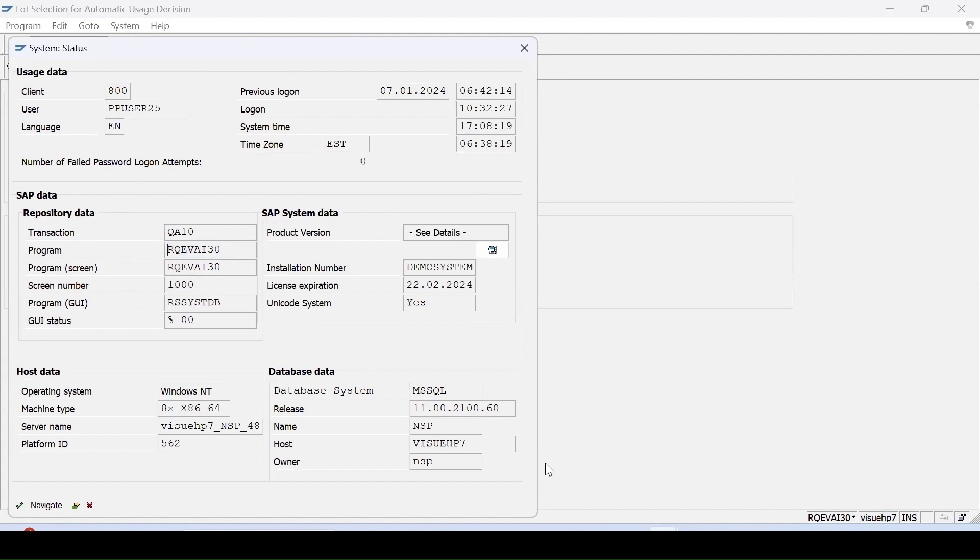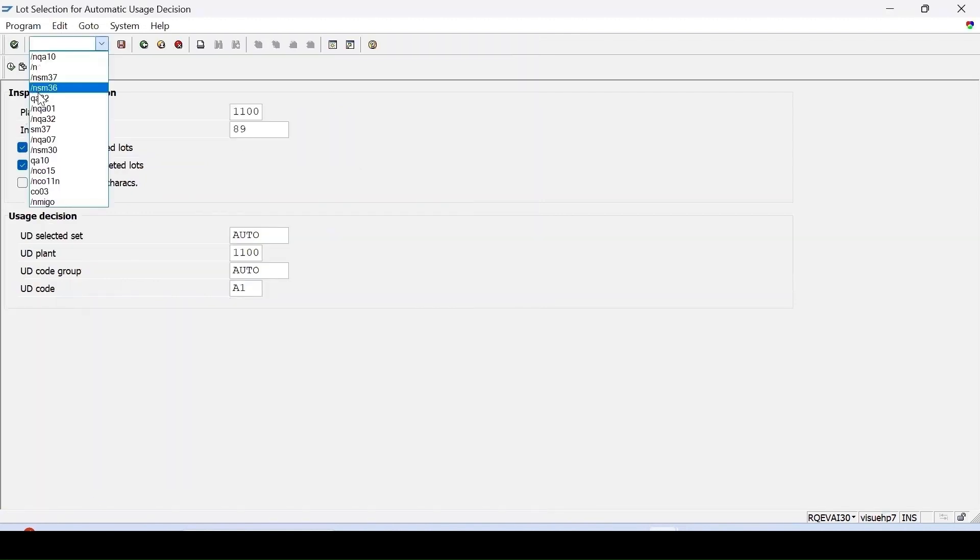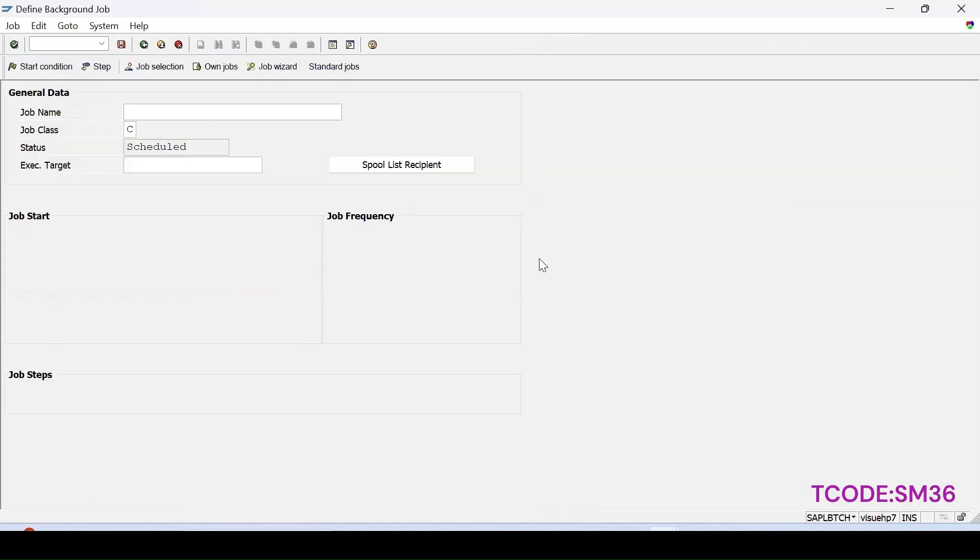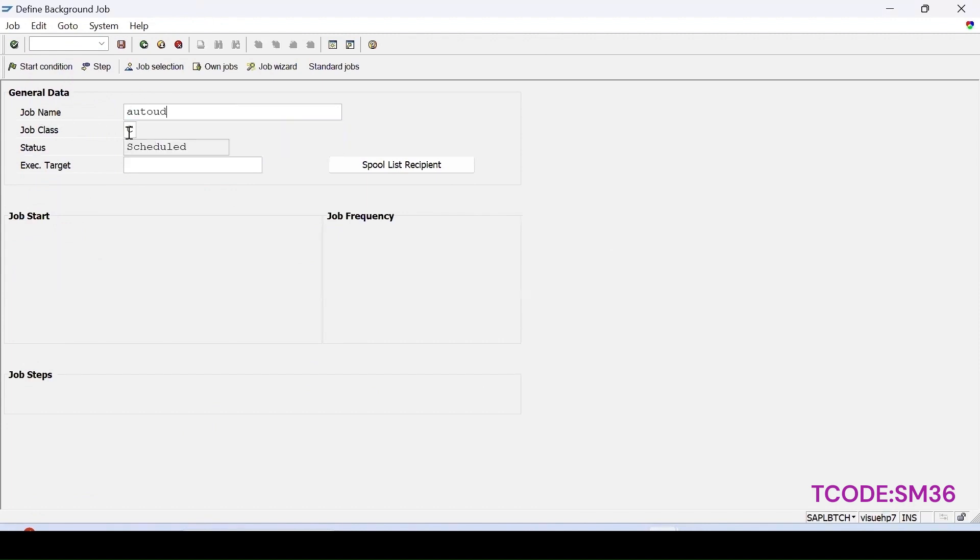We will go to SM36. Enter. Here we can enter the name of the job, which is suppose auto UD. Here we need to tell the priority.